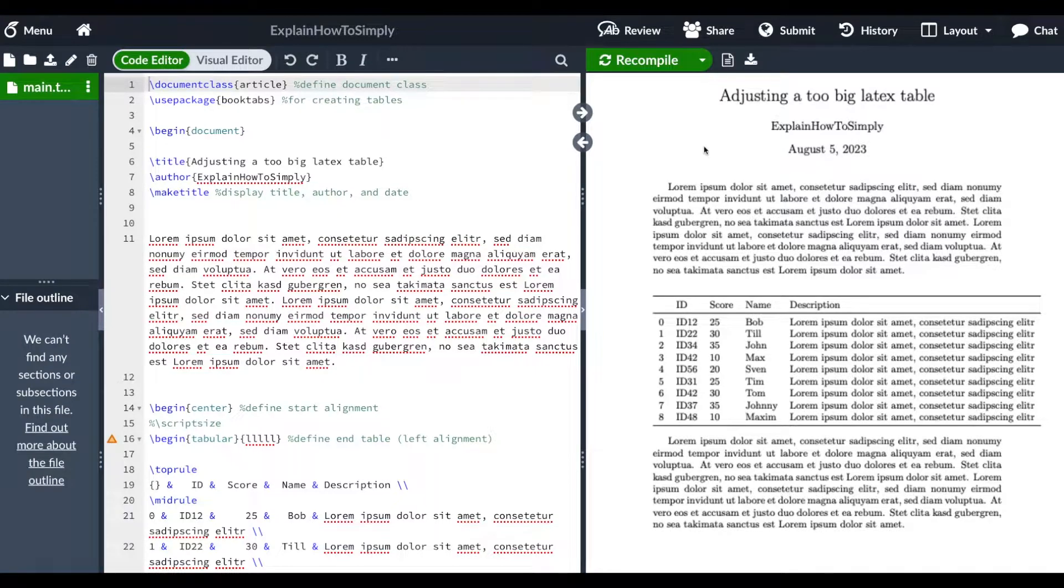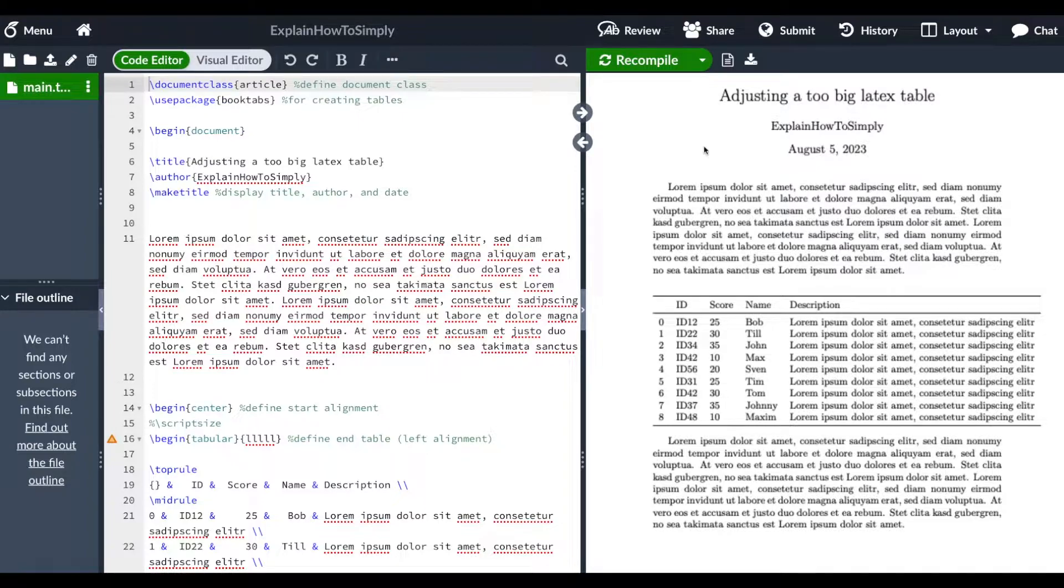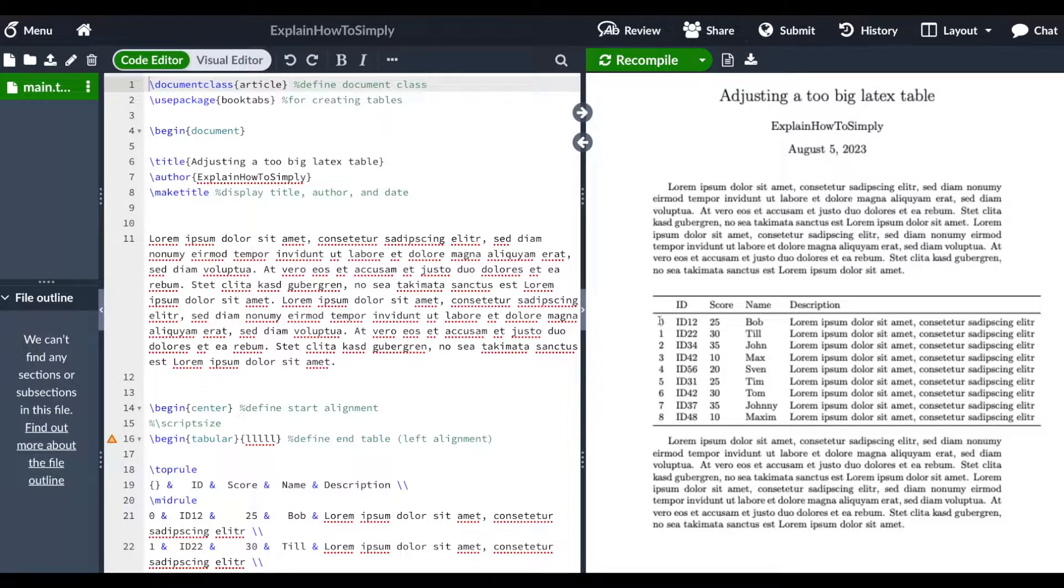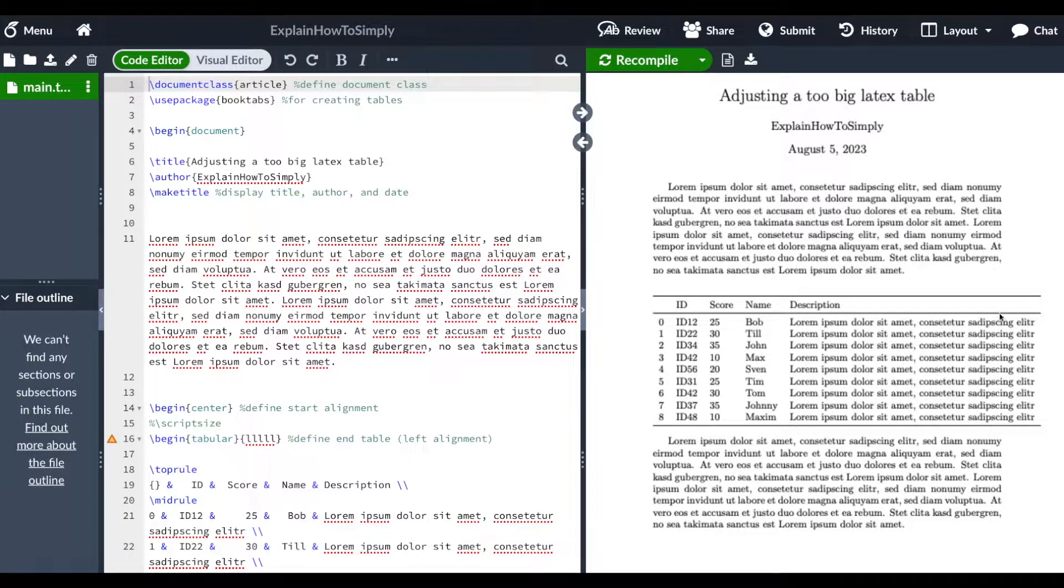Hi everyone! In this simple LaTeX tutorial I want to show you how you can adjust a too big LaTeX table within your document. As you can see here, my table is too big to fit into this text section here.